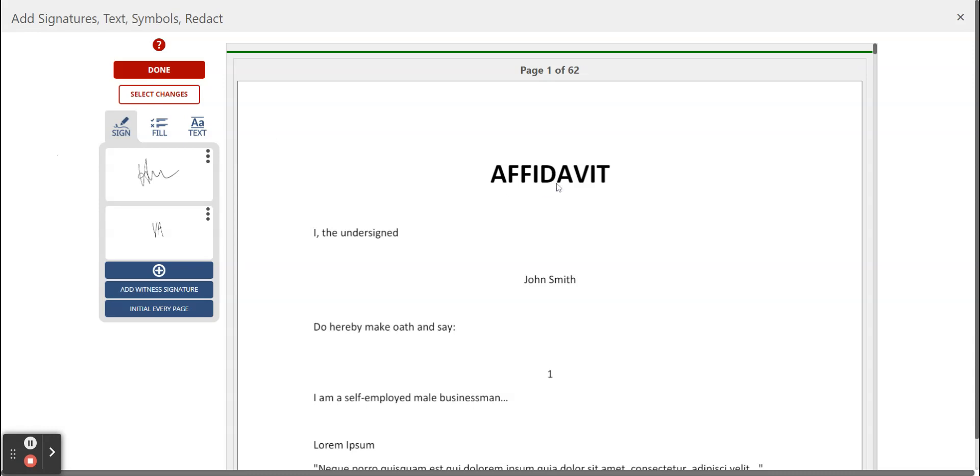For this video we're going to sign the affidavit, we're going to add text to the affidavit, and then we're going to place our initials on every page. We're also going to add a witness signature to this document.